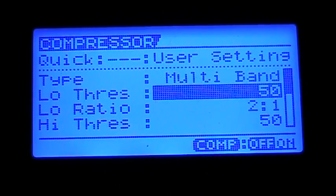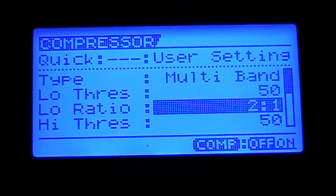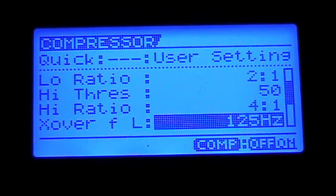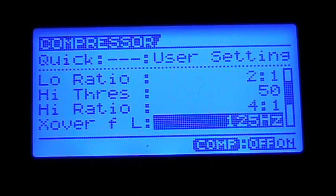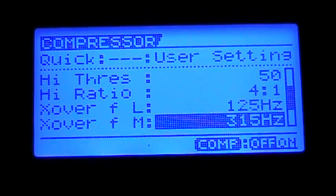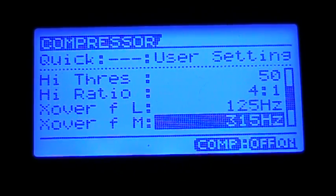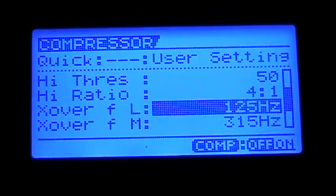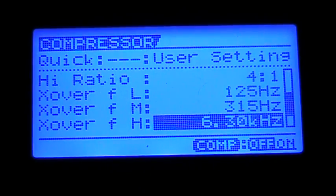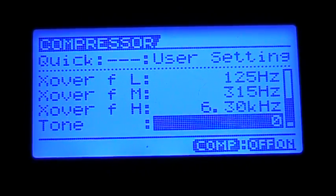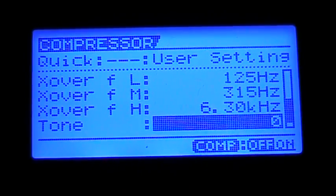In Multiband you have Low Threshold, Ratio, High Threshold, Ratio, and your Crossover — that's what it means by dividing up the frequencies. So you have the crossover for the Lows, the Mids, the Highs, and then just general tone.